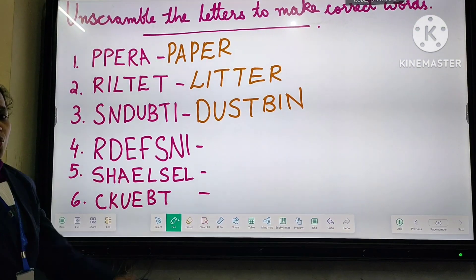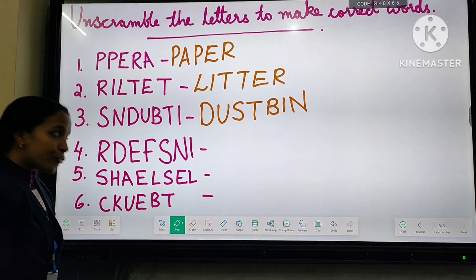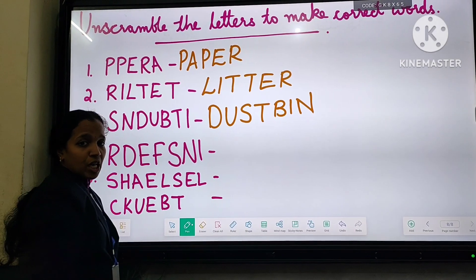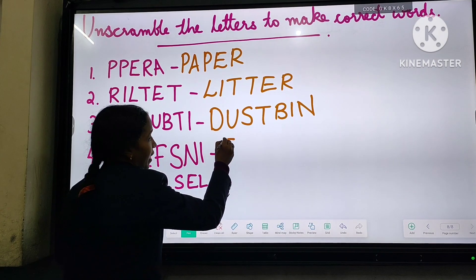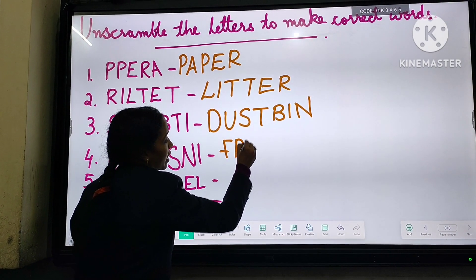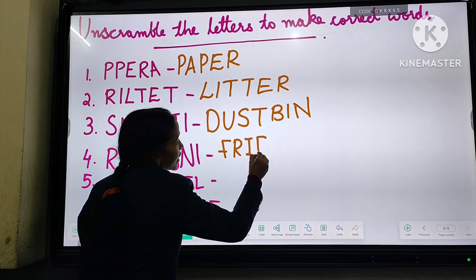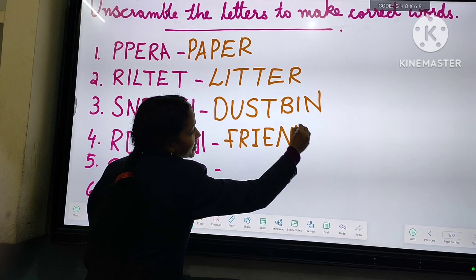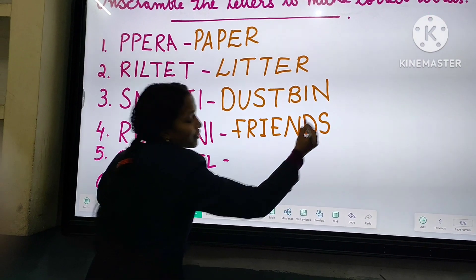Number four: it is friends. What is the spelling of friends? F-R-I-E-N-D-S. Friends.